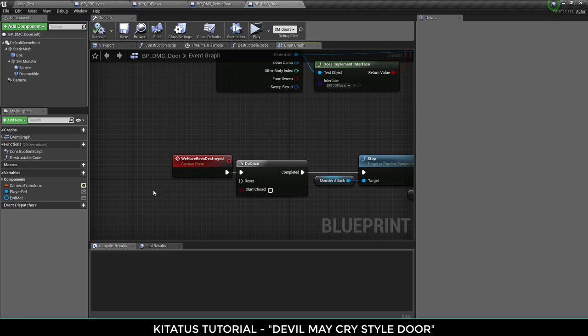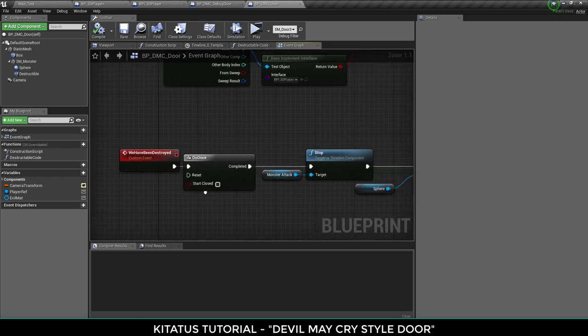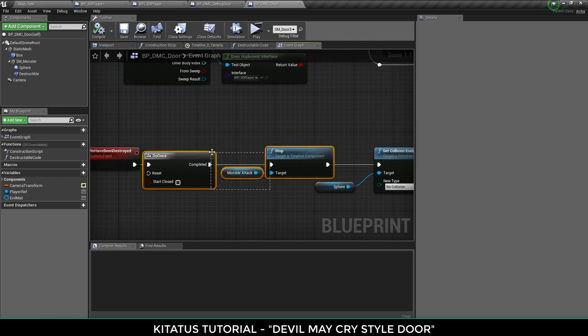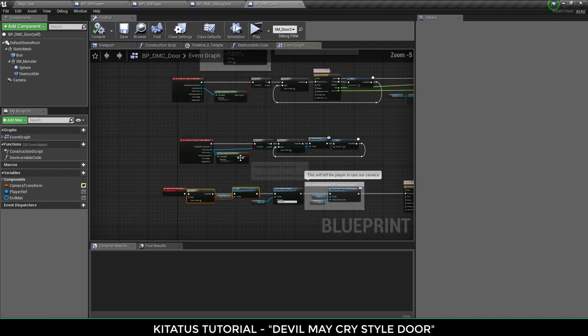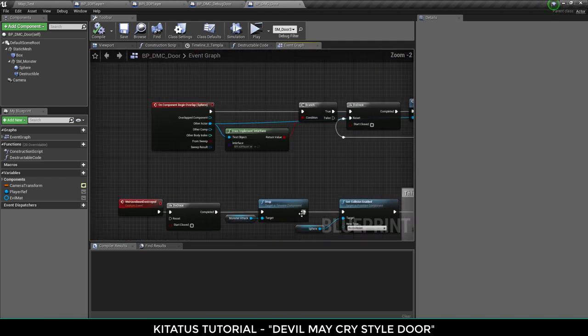But you could fire this any way you could check how many enemies are left in the scene, if a secret object's been found, so whatever you want to do you put it in and then call we have been destroyed. And then do this once, stop the monster attack animation. So that's this animation here, stop that.